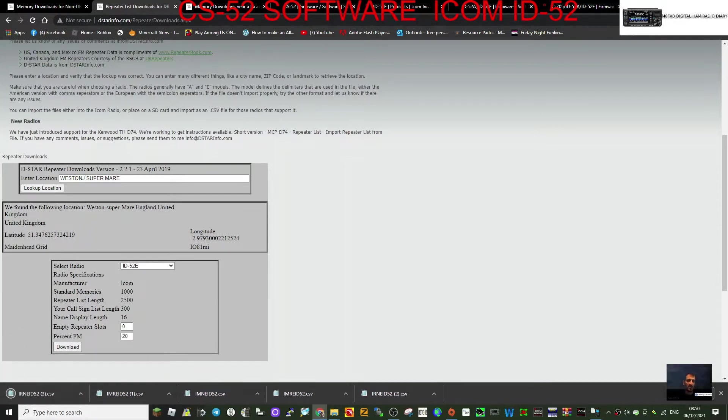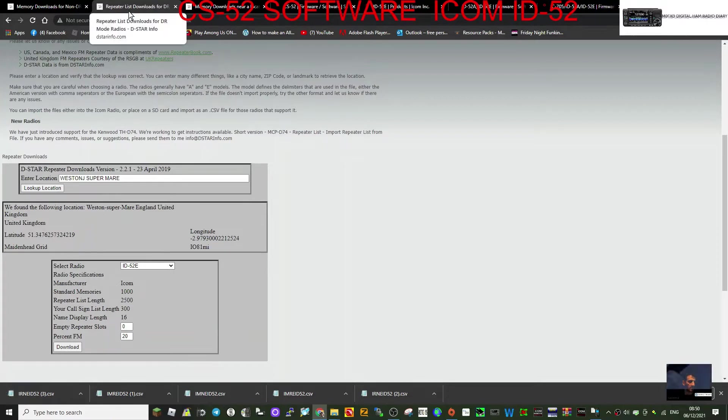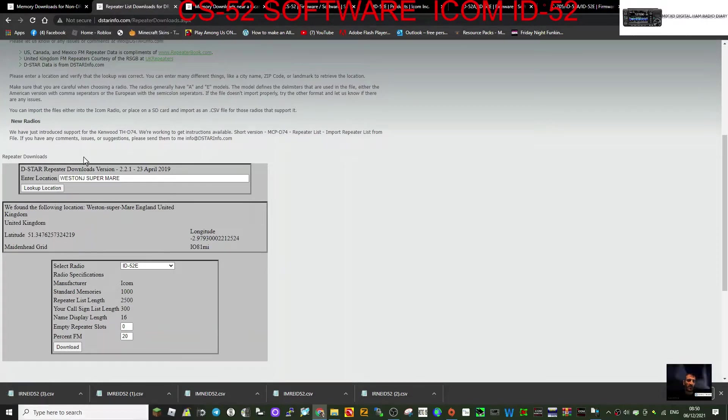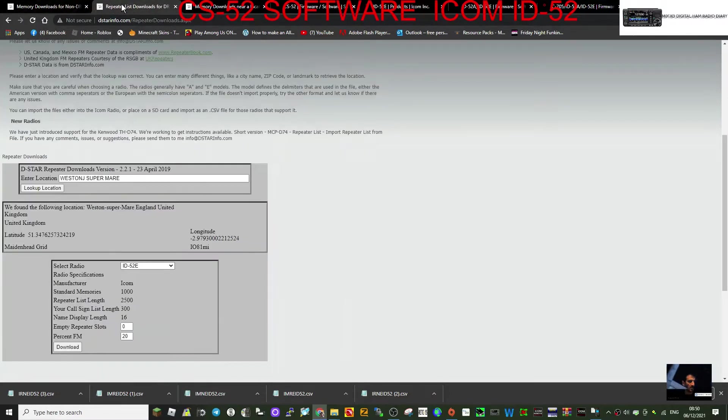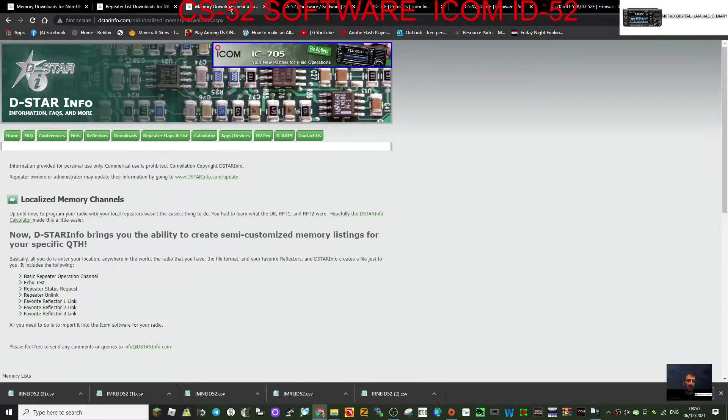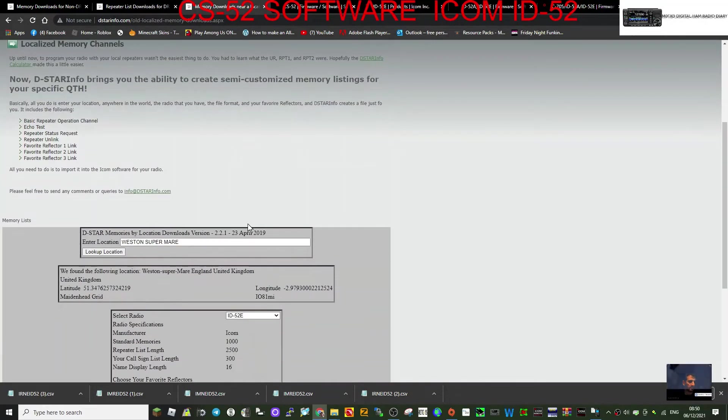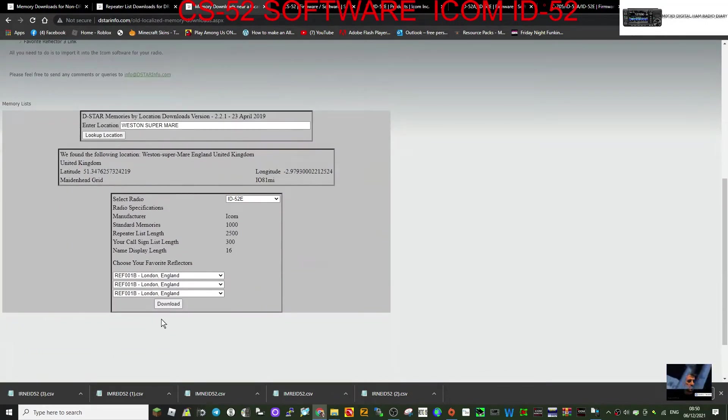Download. We've got another file there, which is the repeater list file, a CSV file. So we've done memory, repeater list, and this one's called memory downloads near location. Looks like I've already done that one and we'll download it again.